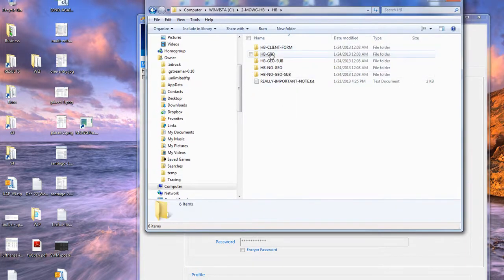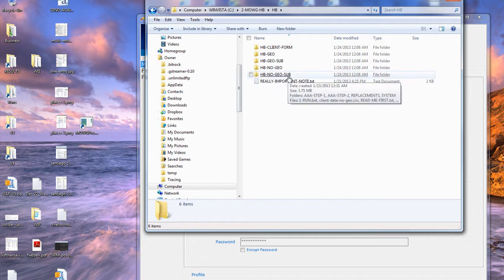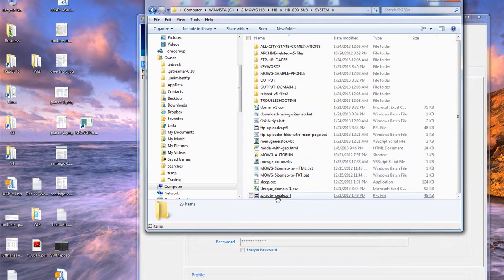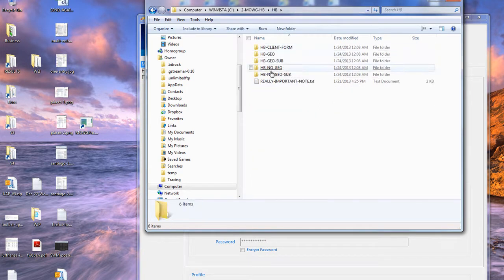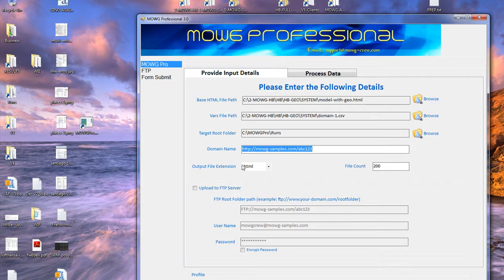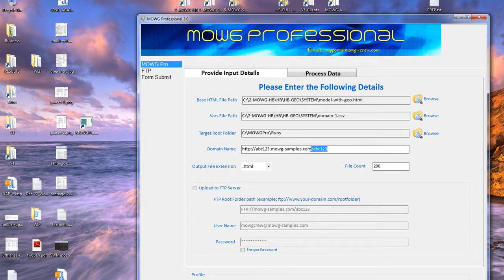Other people want to do the subdomain runs, and you have to set those up separately — we have different files for that. Just to remind you, if I go into my HB here, there's HBgeo and HBnodegeo, and then there's the subdomain versions of those things. The subdomain versions are set up a little differently, so I have to use those profiles. Don't mix and match these.